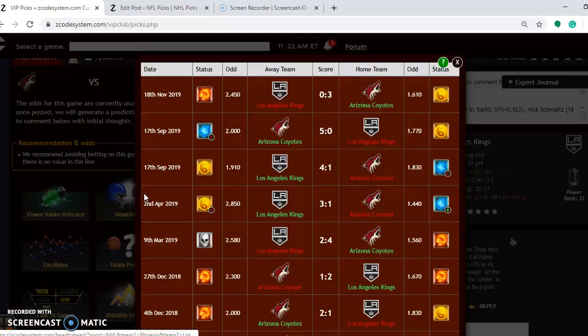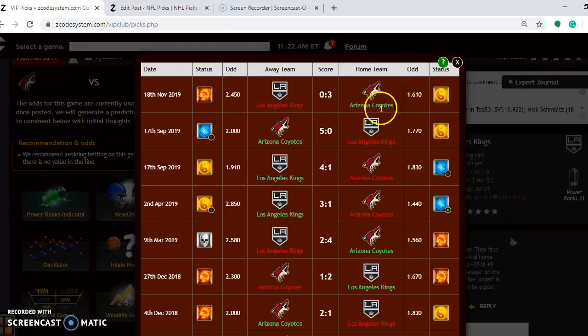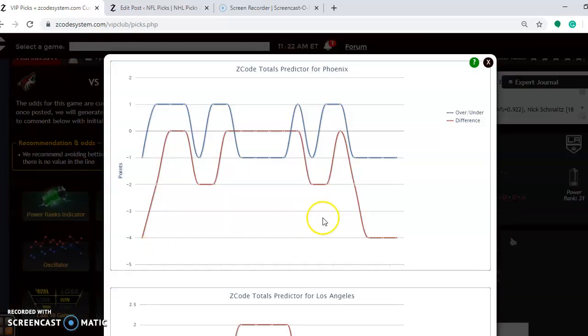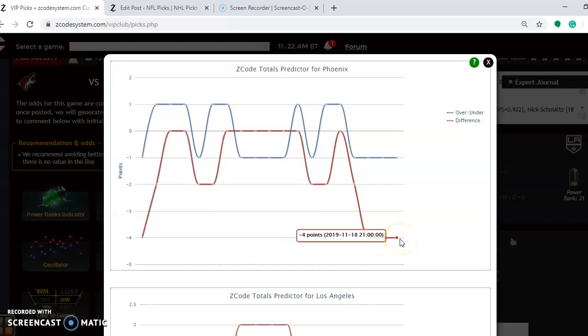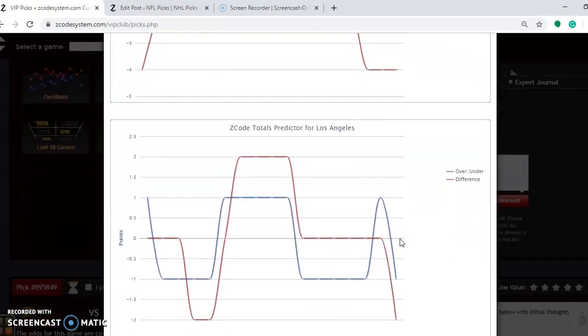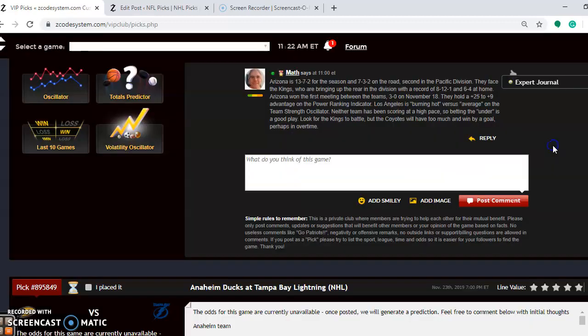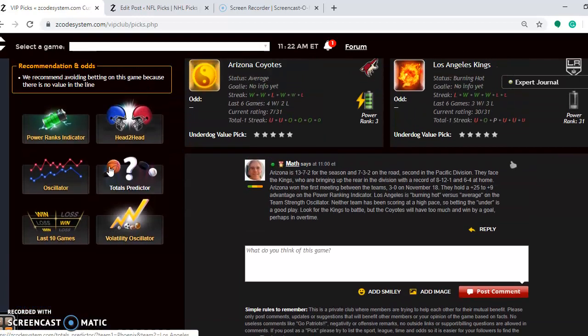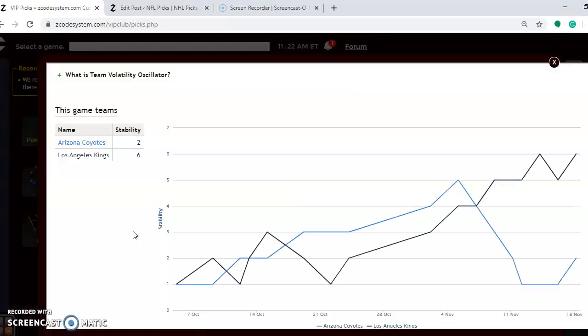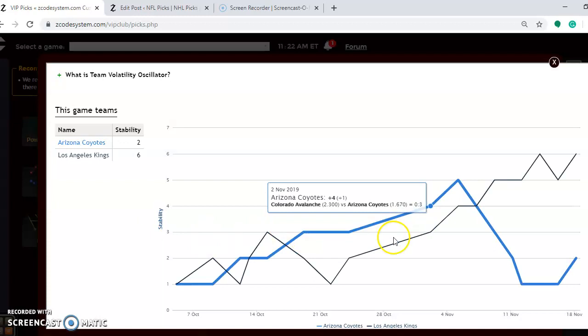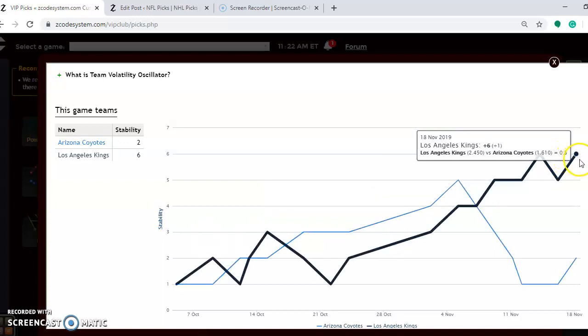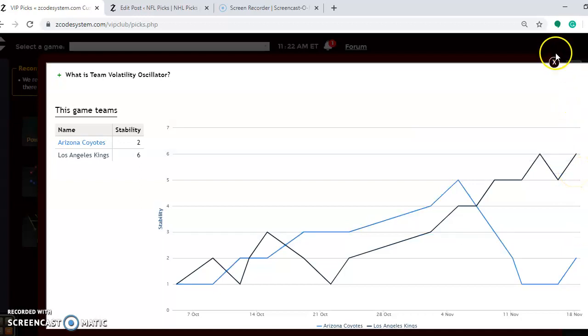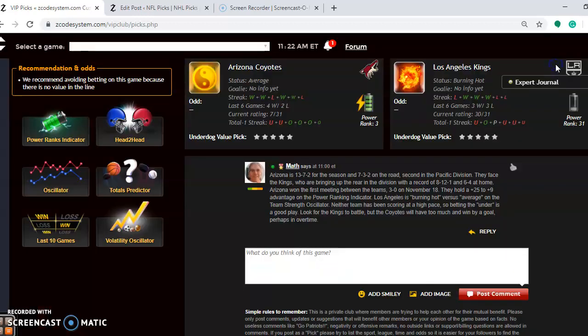If you look at the head-to-head matchups, the Coyotes won the first meeting by a 3-0 score on November the 18th, which is a few days ago. If you're considering betting the over-under in this game, you can see that Coyotes are playing in games trending well under, as are the Kings. So that is a good bet for this game. Take a look at the stability. Of the two teams, the Kings are at plus six compared to plus two, which means the Kings are performing more consistently according to their favorite underdog status than the Coyotes are. So what I'm thinking in this game is that the Kings are playing better and I think they will battle, but the Coyotes have too much and will win by a goal, perhaps maybe even in overtime.